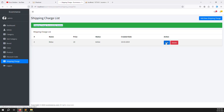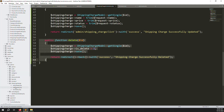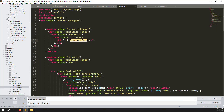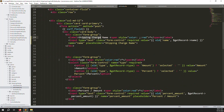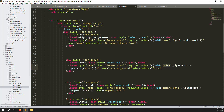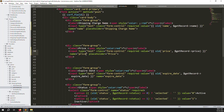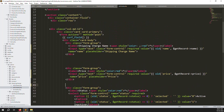Go to edit.blade.php. Find and replace 'discount code' with 'shipping charge'. Remove the 'type' field. Change the field label and input to 'price'. Update the old amount and new amount placeholder text to reference price. Keep the status field. Save and refresh — edit part is also done.